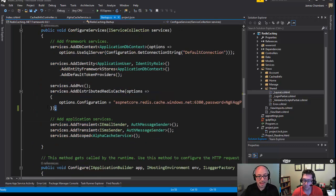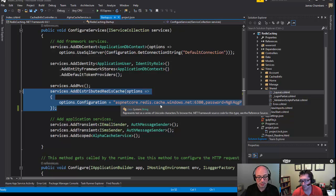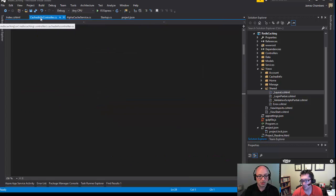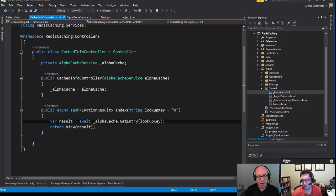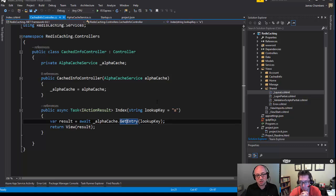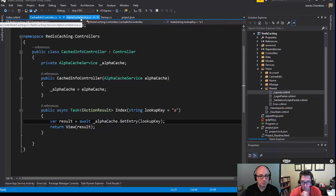In Startup, we add our distributed cache capability by calling AddDistributedRedisCache and passing in the options with our connection string copied from the Azure portal. Then I've set up a service with dependency injection so the controller doesn't know anything about caching — it just knows about this particular service class. Dependency injection passes the service in, with a default key of 'A' being set.